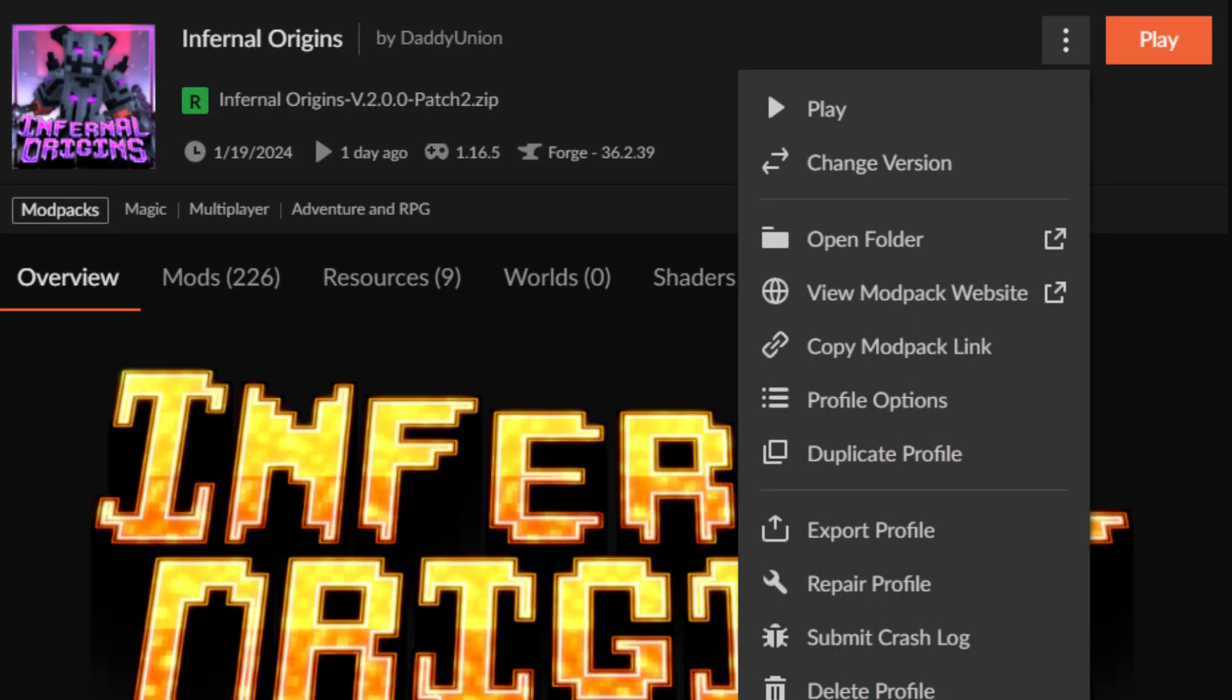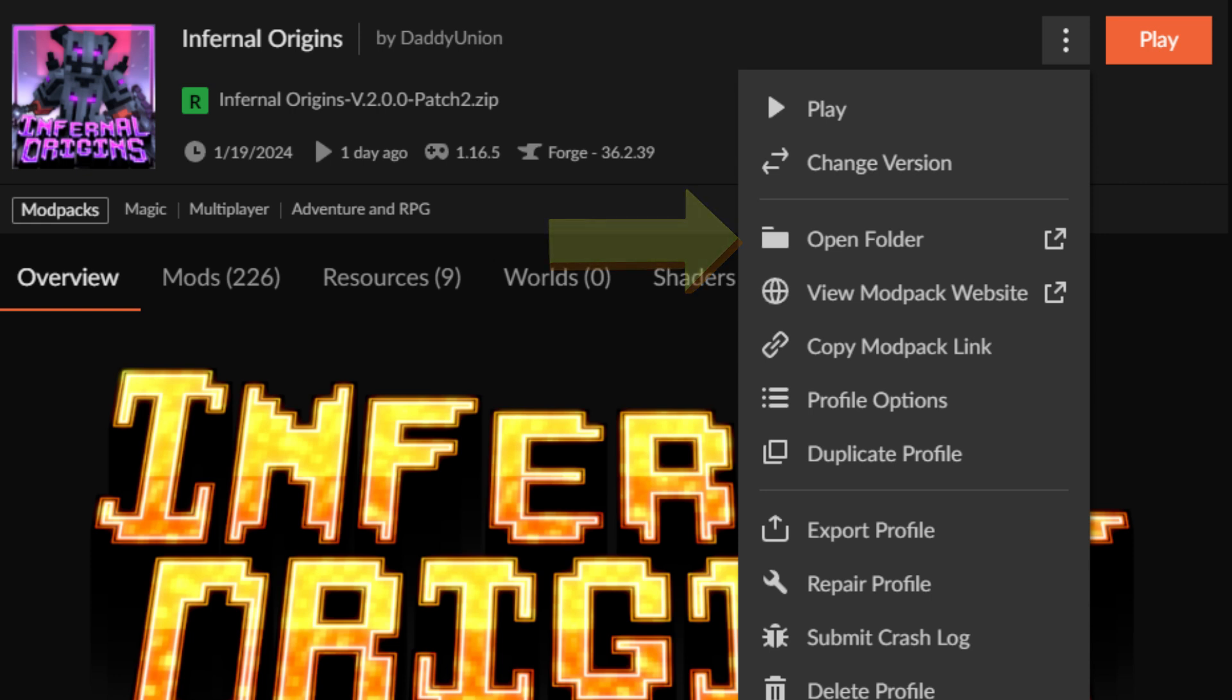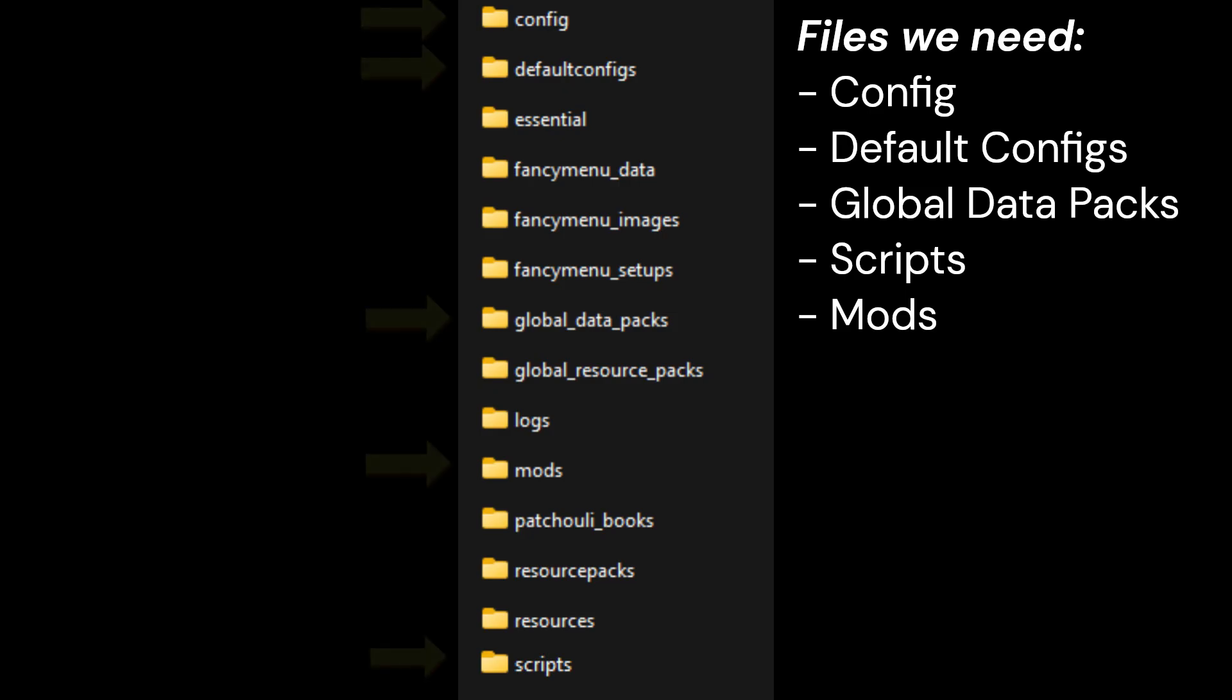By clicking the three dots on the installation under my modpacks in CurseForge, you'll be able to bring up a menu. In order to get the relevant files for the server, we're going to need to press the open folder button. Once we have pressed that button, a directory will open up containing the CurseForge installation which will have all of the files required to create the server.